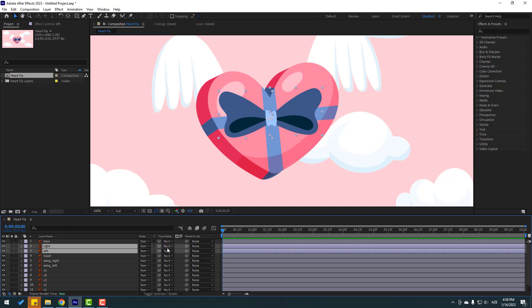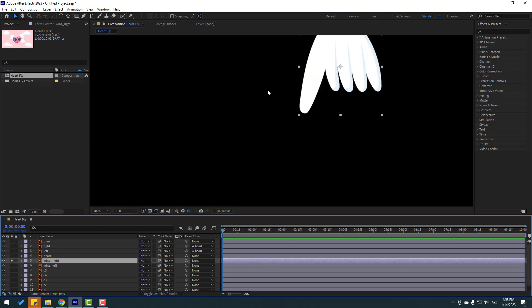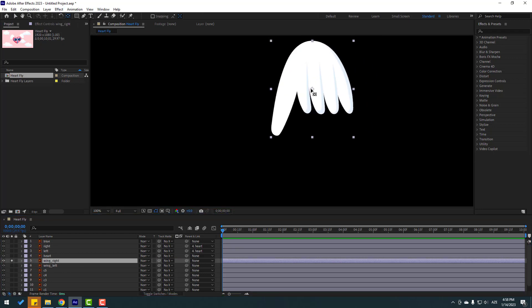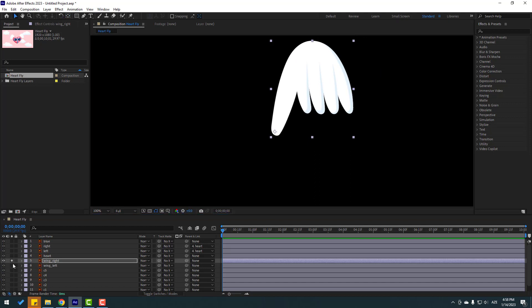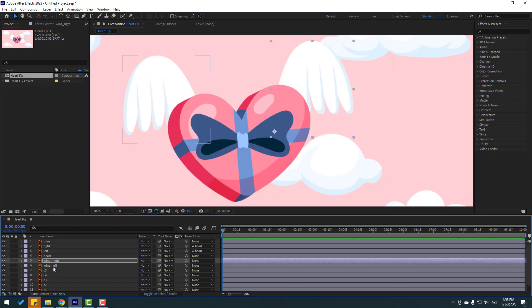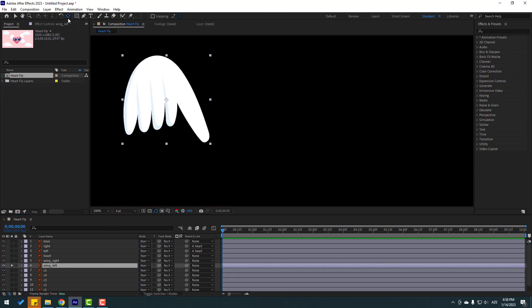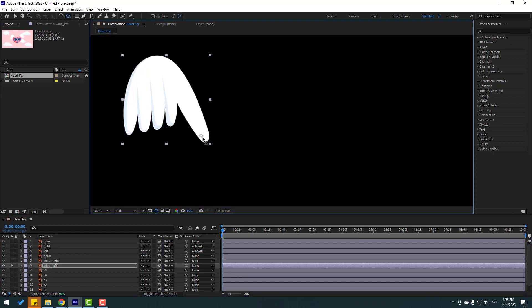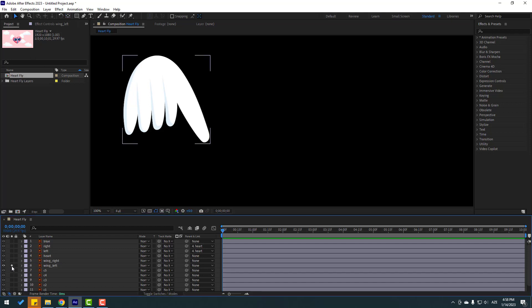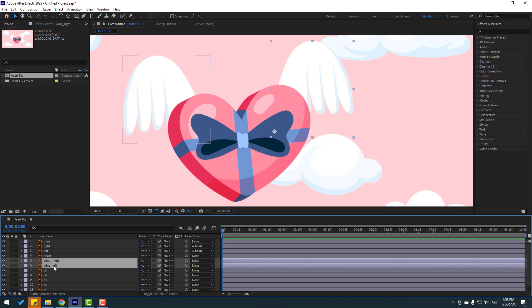Select the left and right layers and link to the hurt layer. Then select the wing right layer, go to solo, select pan behind, move the anchor point down, use the selection tool, and turn off solo. Select the wing left layer, go to solo, select pan behind, move the anchor point down, use the selection tool, and turn off solo.